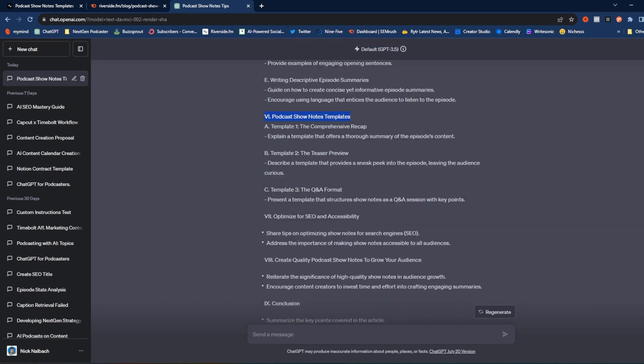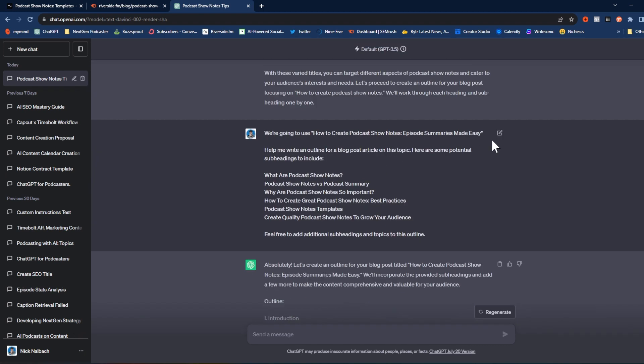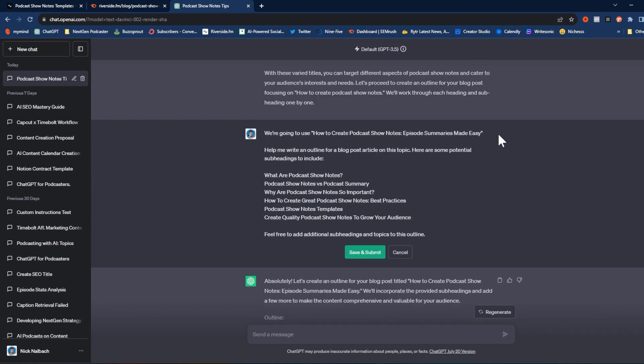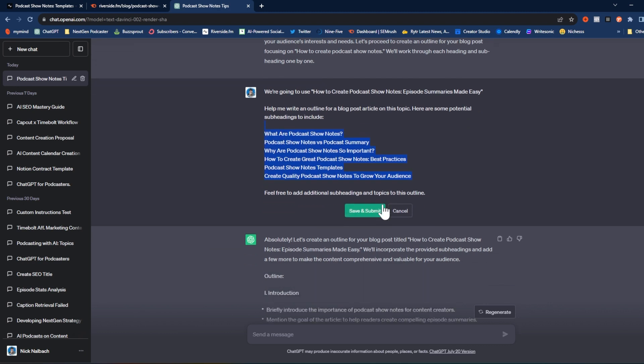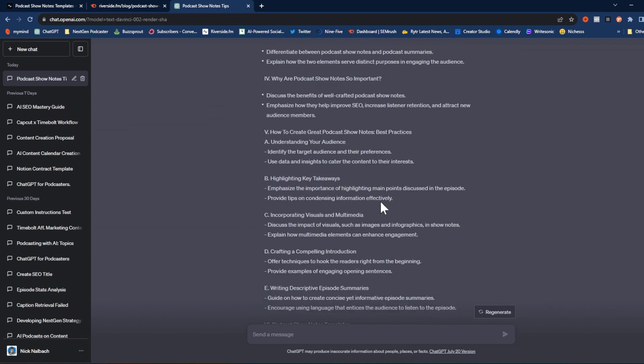If this outline was way off the mark and not even close to what we were going for, we can come back up, change the prompts we put in here, and then save and submit. ChatGPT will regenerate the entire outline based on the new prompt. I think we're pretty good with this article though — we're going to keep it as is. Now let's actually start writing the blog post itself.